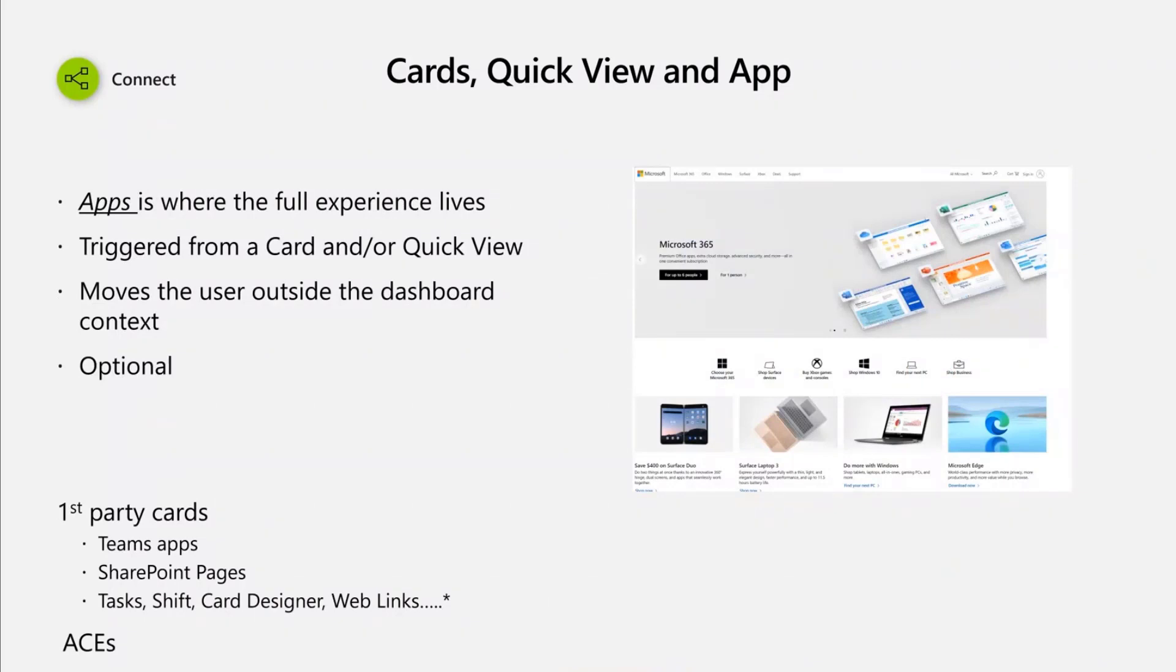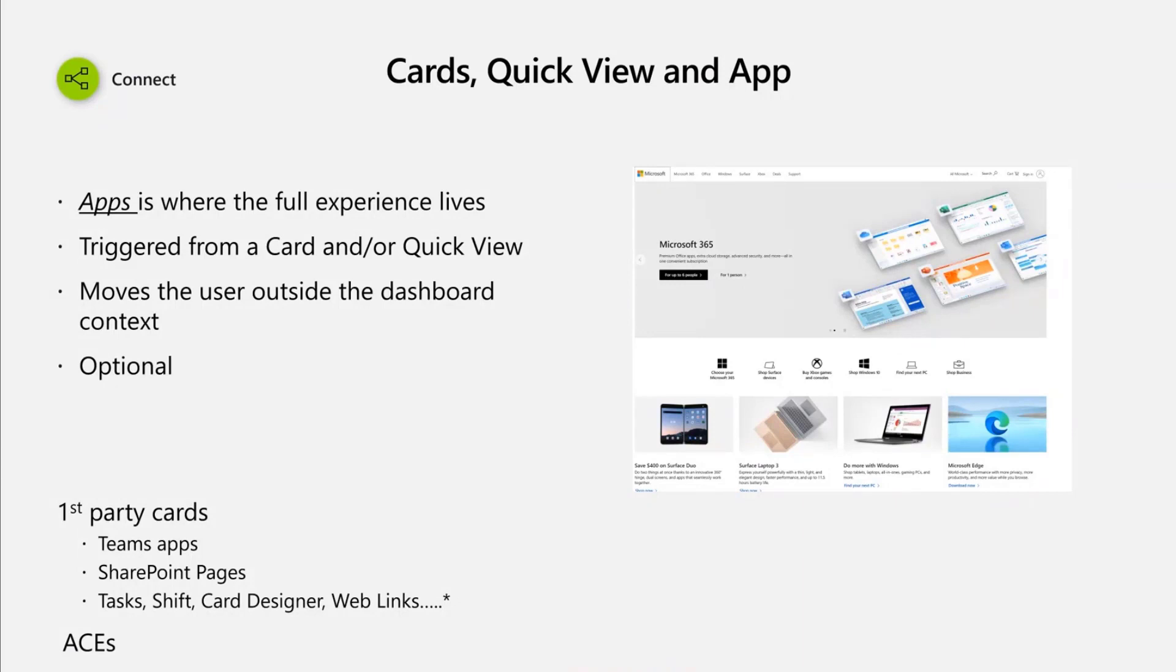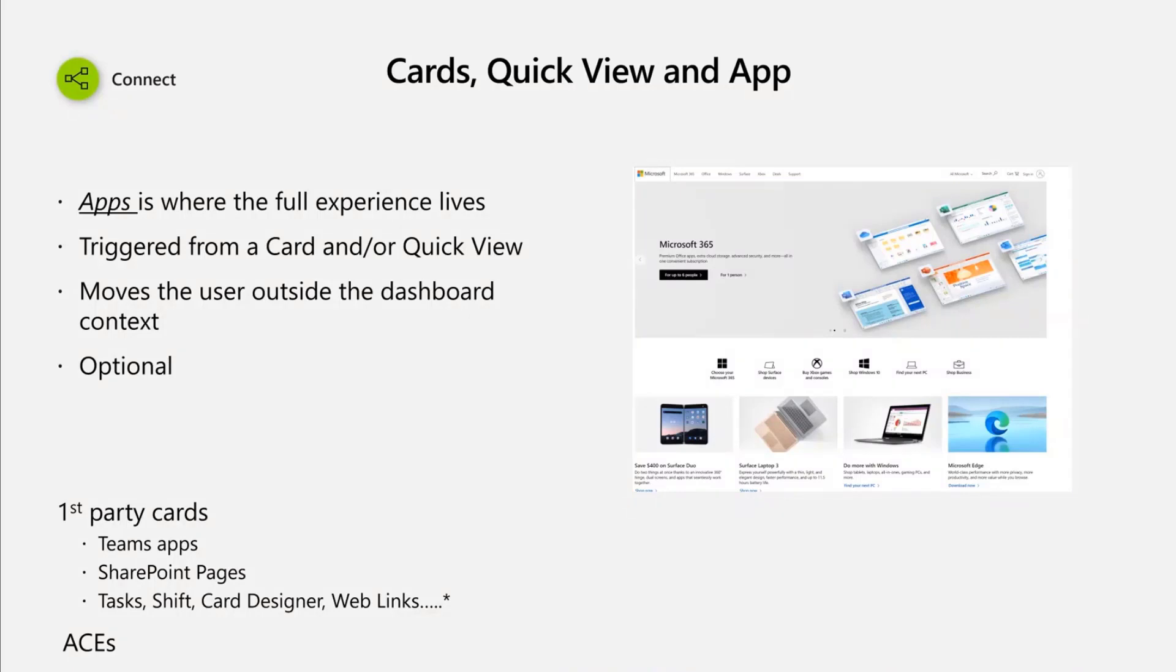Then the last thing you can do as a developer, you can also deep link an existing application, being a page, an external page, modern page, or a Teams application as part of your custom card experience. You can decide which kind of app to link and the dashboard author can then decide how to configure that experience. Like the quick view, this is also an optional experience.